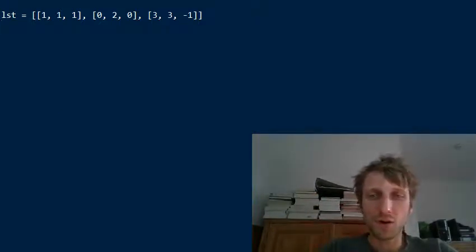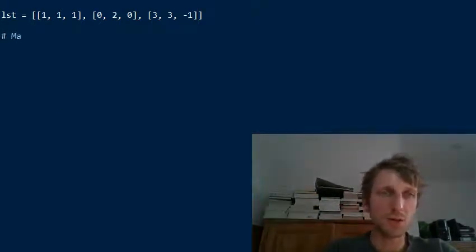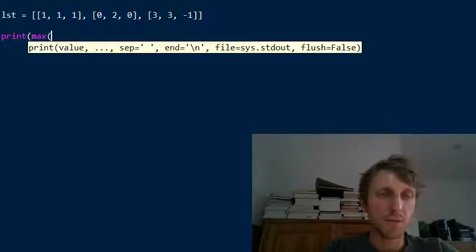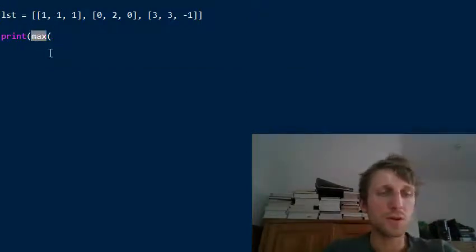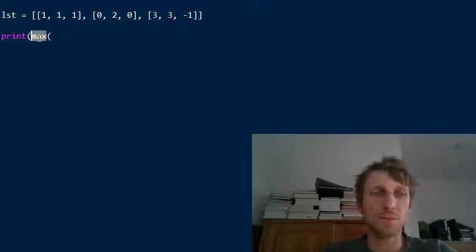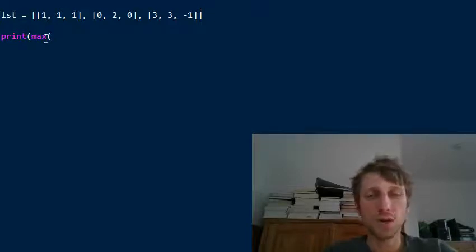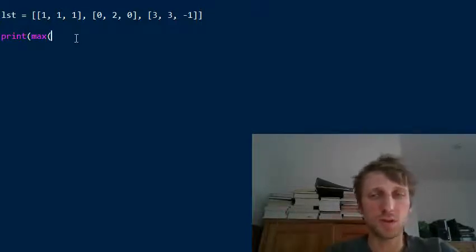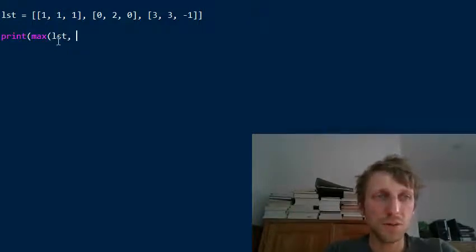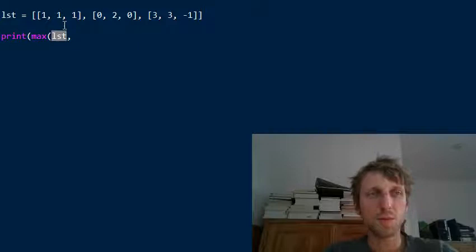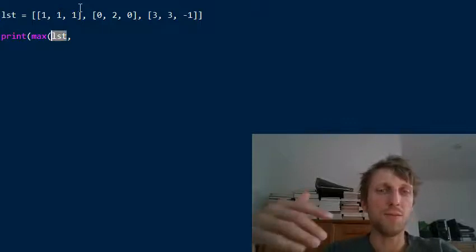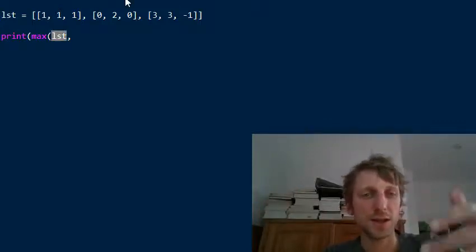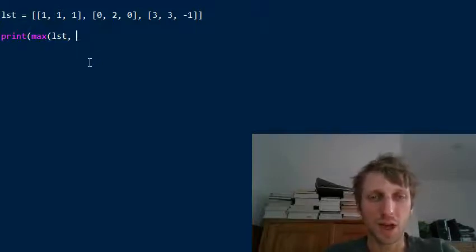So how do you customize the default behavior? Say we want to find the maximum using the first element. We use the built-in max function — and you can see in an editor with code highlighting that the max keyword is already predefined in Python. It's a built-in function; you don't have to import any library. You pass an iterable as the first argument.